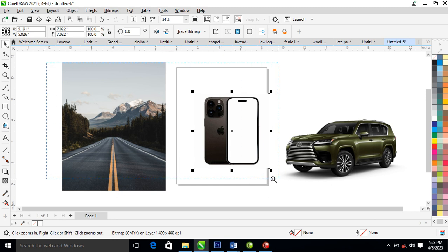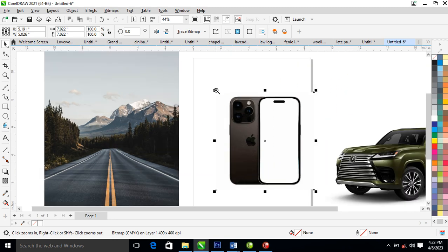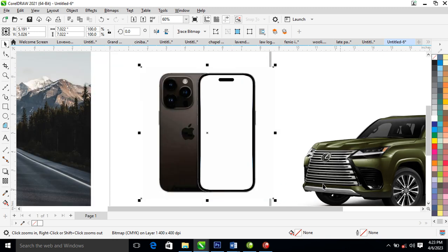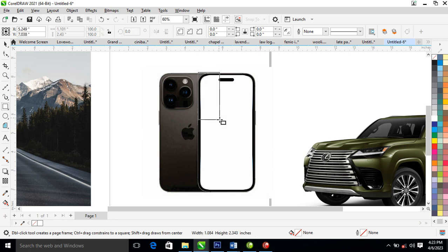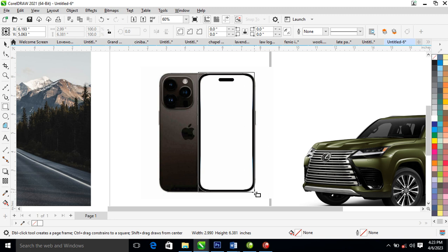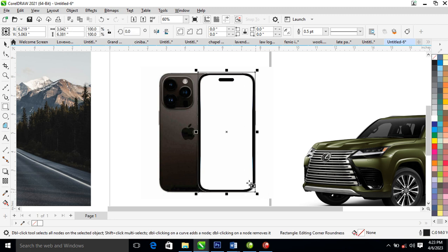So what we're going to do next is to go ahead and select your rectangle tool, then create a box right here.